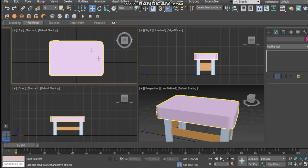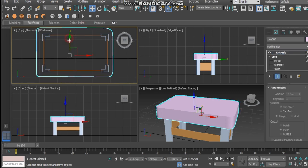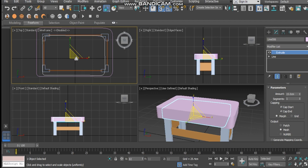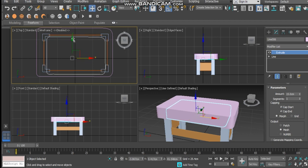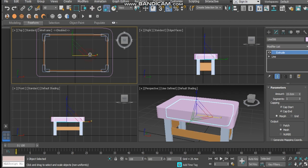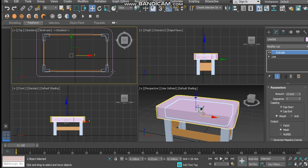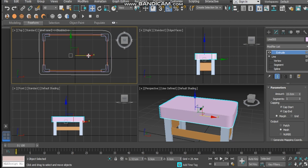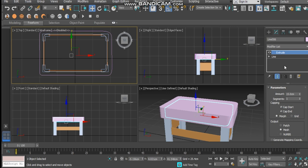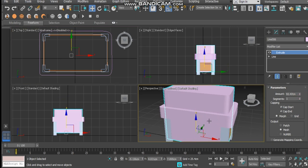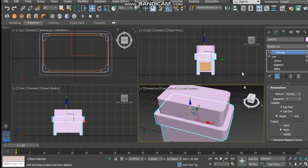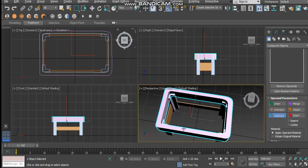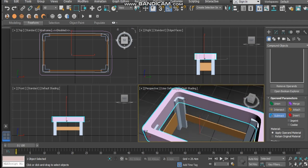Then we want to go into wireframe mode. I want to duplicate it and scale it in so it's roughly the size of your table. We want to scale this in a little bit, position it, and use the extrude modifier to push it up so it intersects with the outer ring. Then we'll add a boolean and subtract that area.